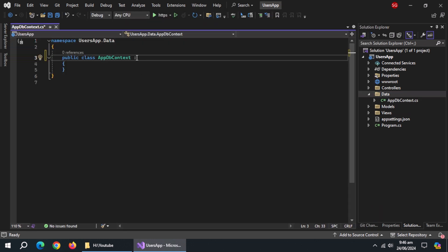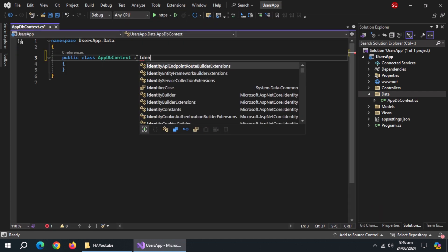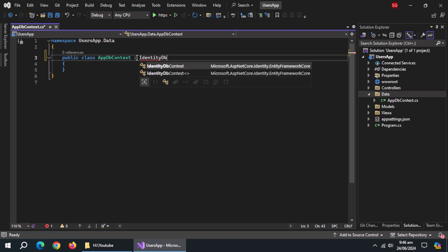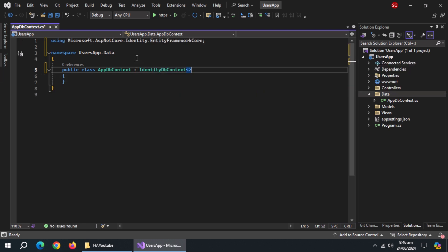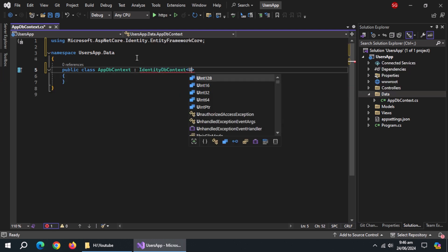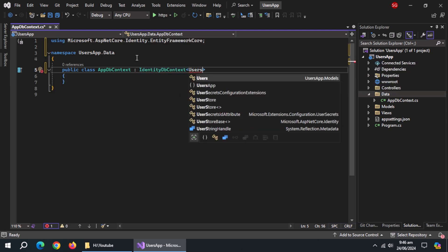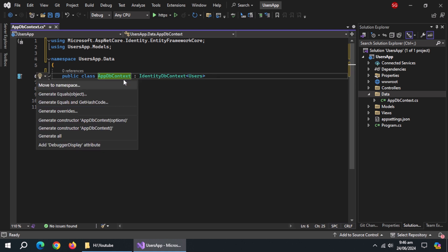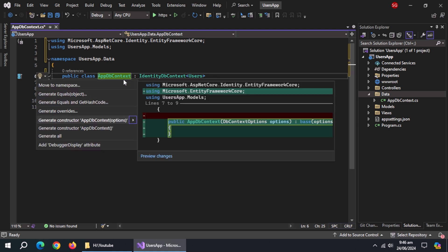Inherit this class from IdentityDbContext class and pass the Users class to it. Create a constructor of this class with options.